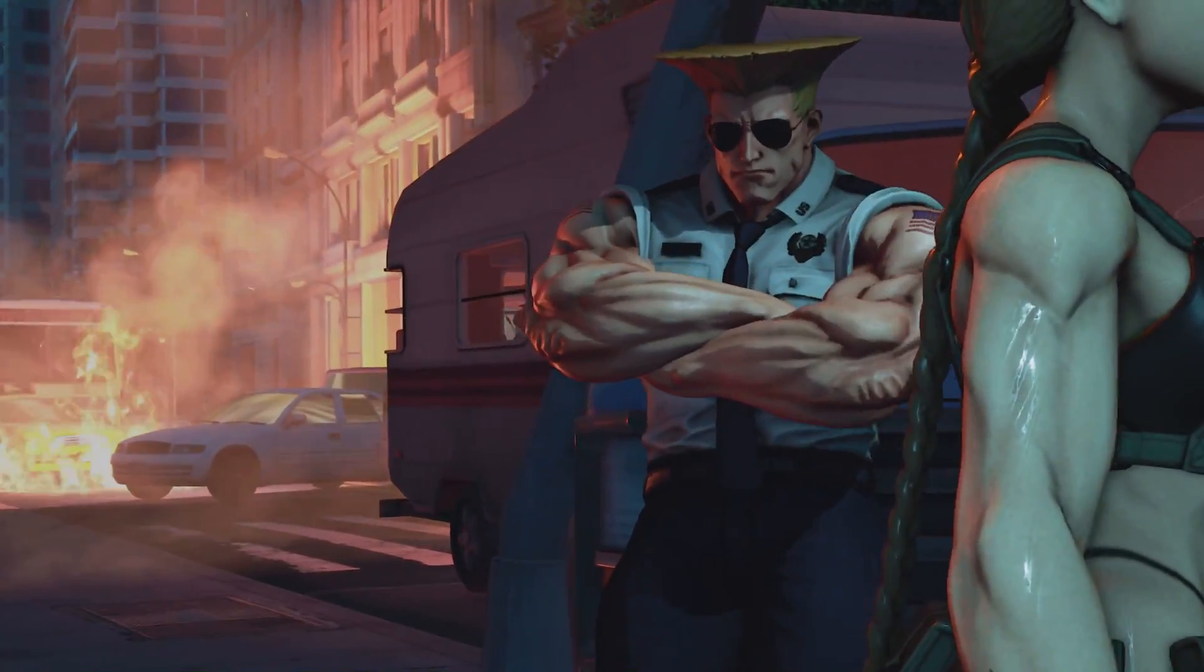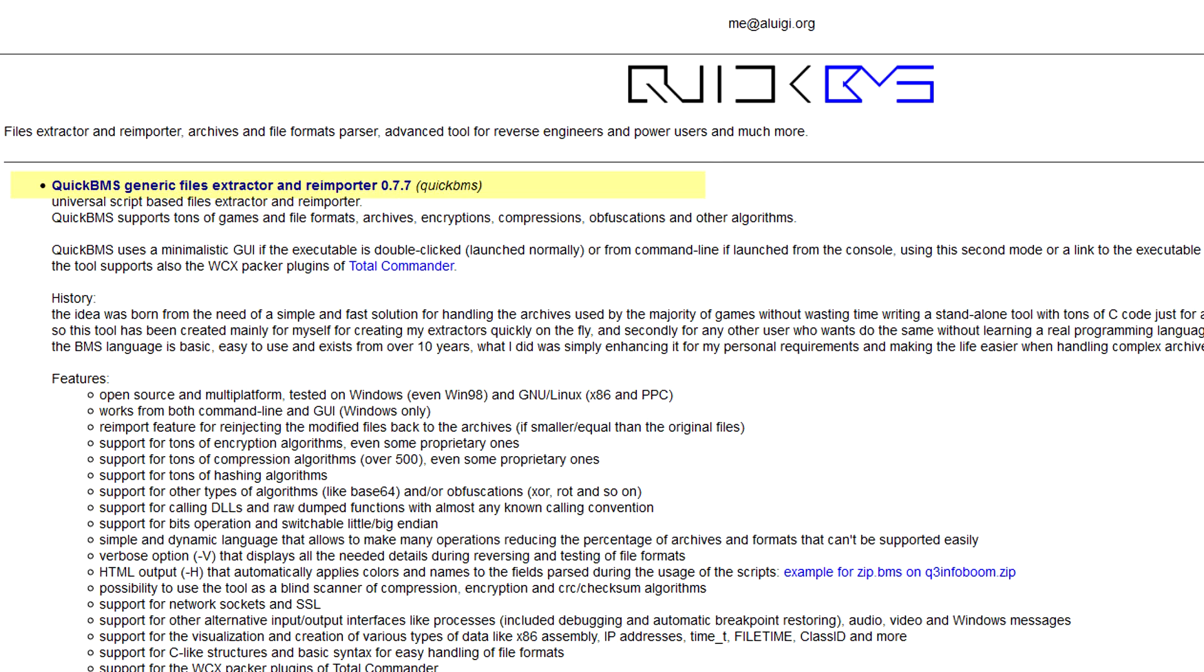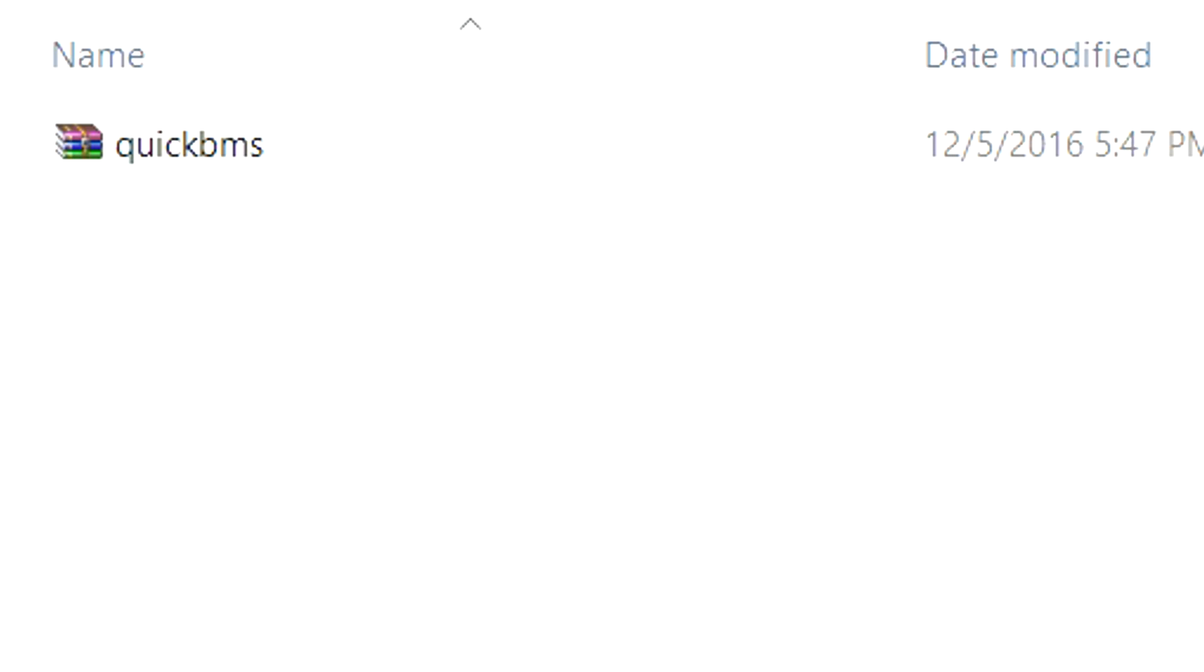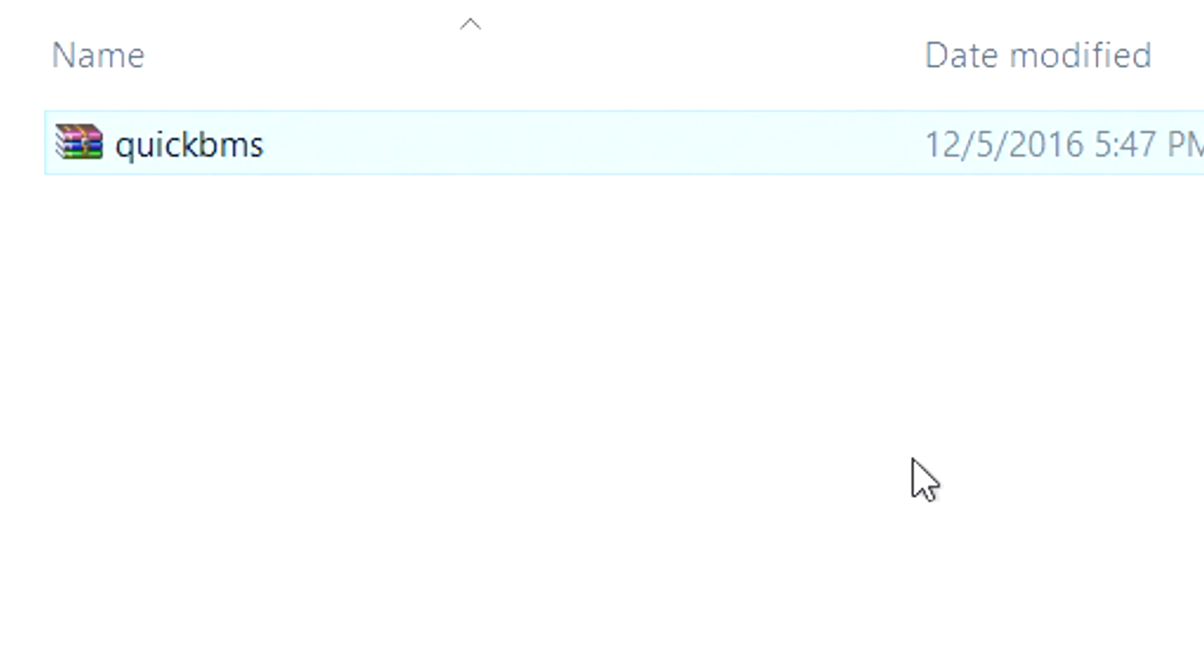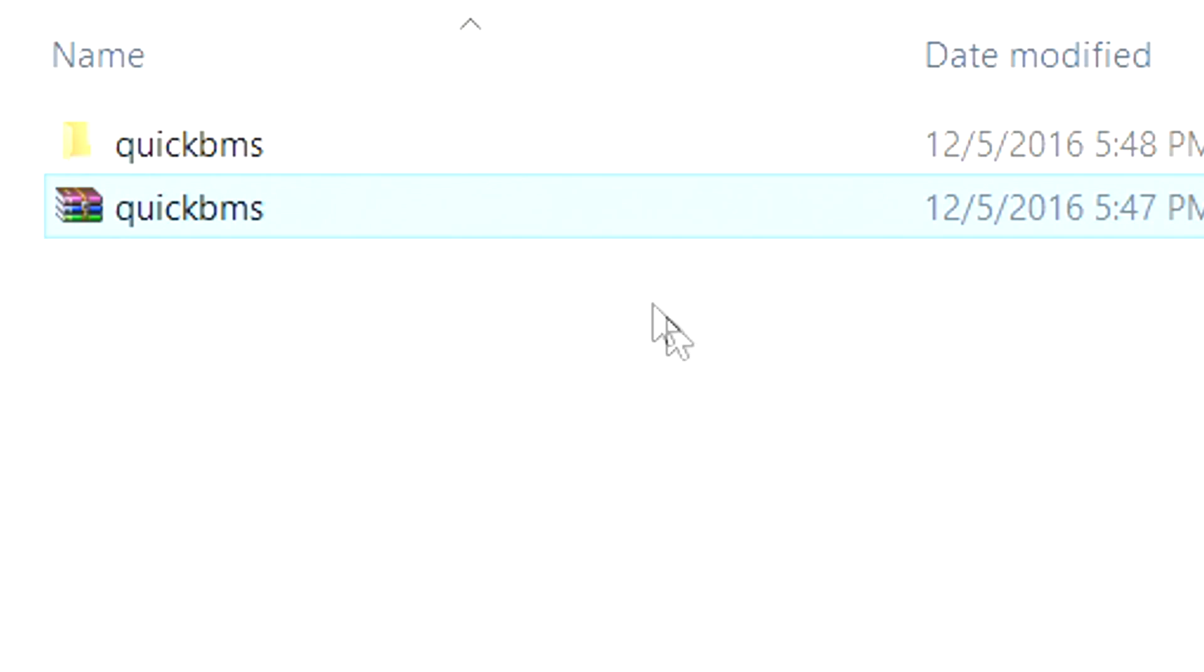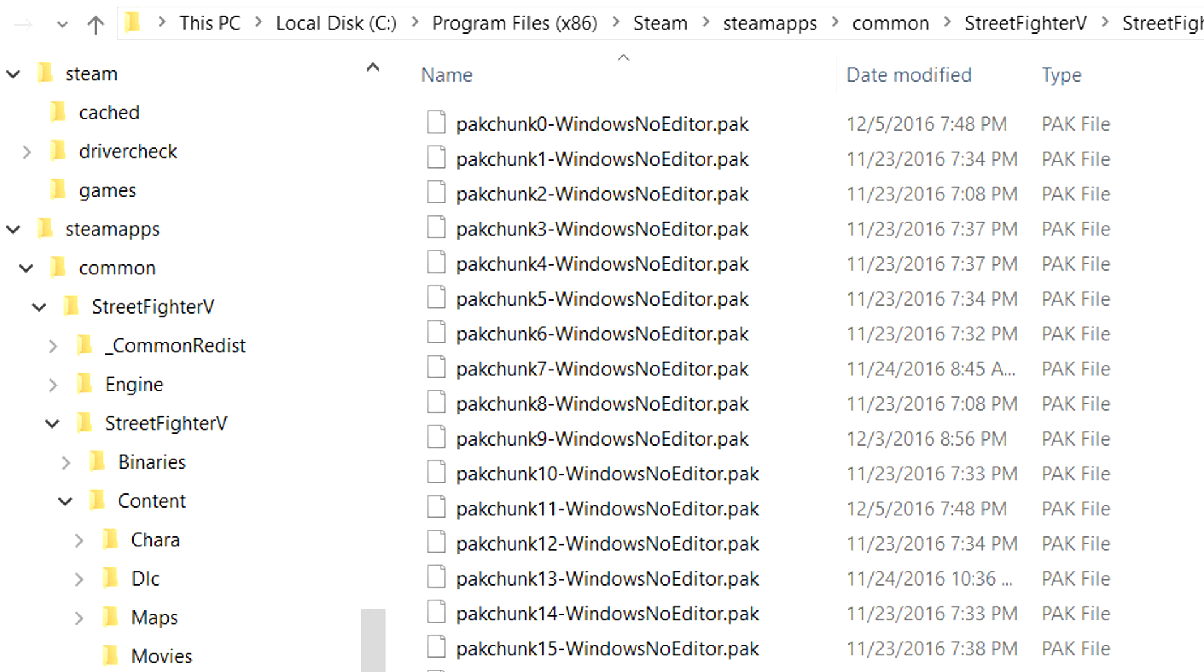So let's begin by downloading QuickBMS from the link in the description. That is the program we're going to use to extract all the game files so we can work on them. Once that file is downloaded, extract it to its own folder anywhere you want. Next we want to grab all the Street Fighter 5 pack files from the Steam directory so we can extract them into an editable format.